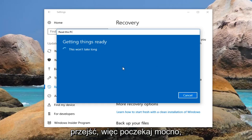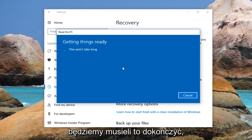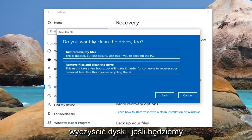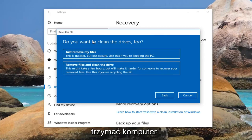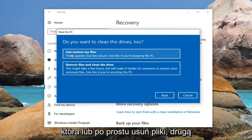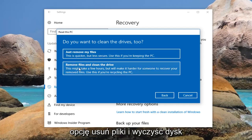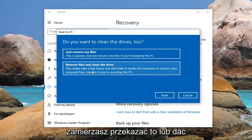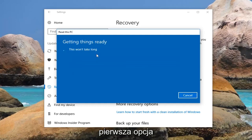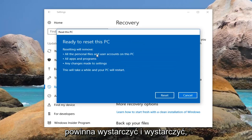There are a couple more prompts we're going to have to go through, so just hang tight. It's going to prompt you if you want to clean the drives too. If you're going to be holding on to your computer and you want a faster experience, I would recommend selecting the first option which will just remove your files. The second option — remove files and clean the drives — will take longer, but if you're going to be donating or giving it to somebody else, I would select the second option. For most people, the first option should be sufficient.